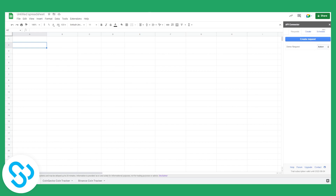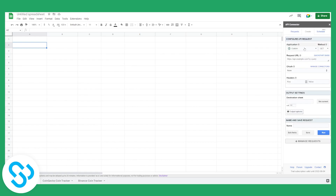The second thing we need is API data to actually pull into Google Sheets. So before we pull API data into Google Sheets, we'll need to create a request. Let's go to Create Request — we'll need a custom URL or API to pull from.